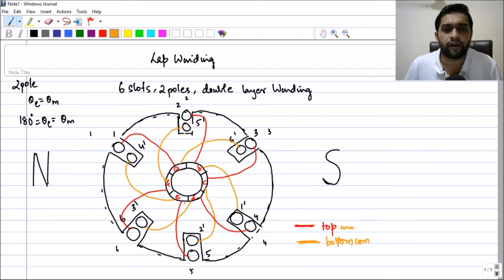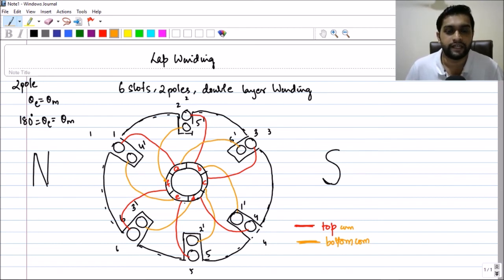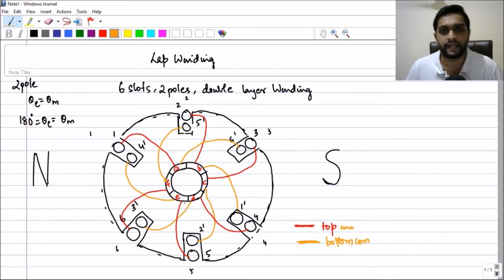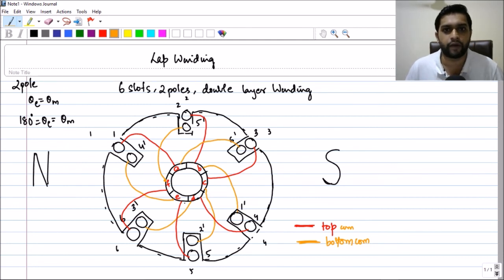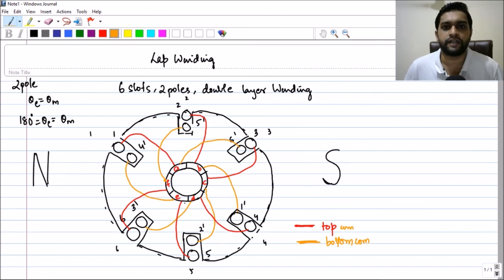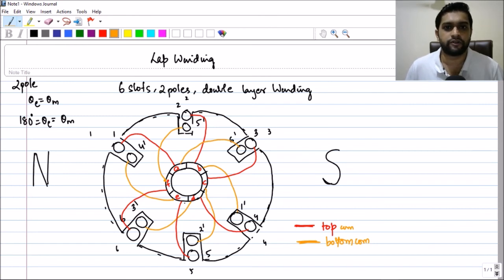In the next session, let us draw an eight-pole, four-slot machine so you will understand the difference between electrical degree and mechanical degree. I hope you have enjoyed this lecture. Please feel free to share your doubts in the comment section below. If you like this lecture, please like, share, and subscribe. See you in the next one — thank you.